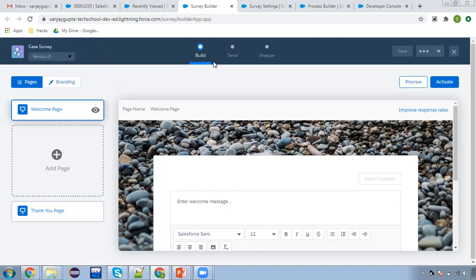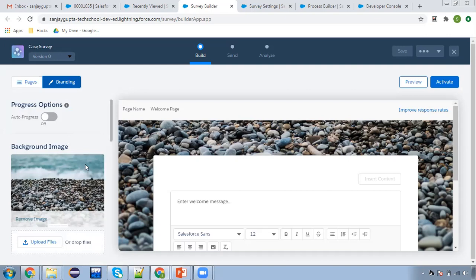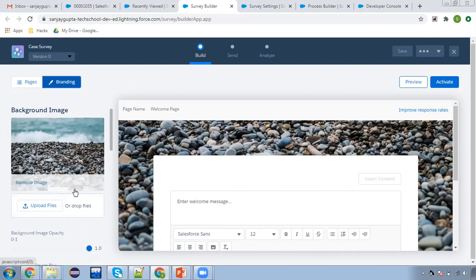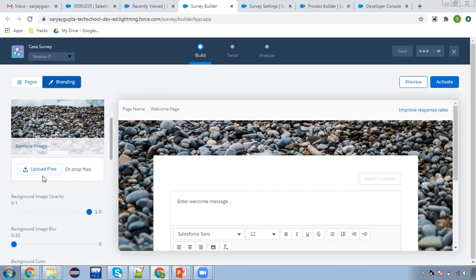Three options are available: build, send, and analyze. We are not going to send the survey manually. After building this, we will be activating the survey and we will send it automatically. Here you can see two options: pages and branding. In branding, you can set the background image. This is the default image provided by Salesforce, but you can upload your own as well.